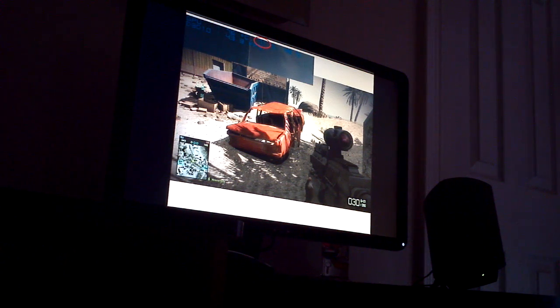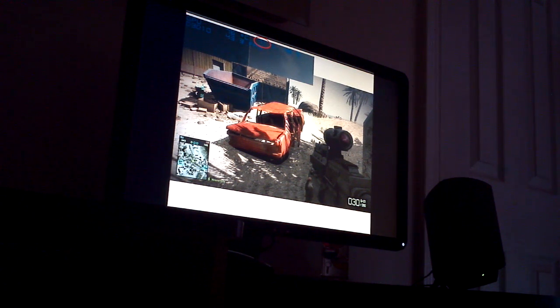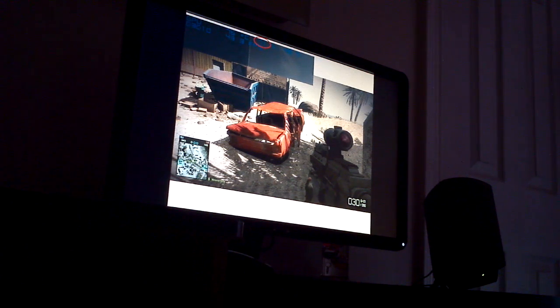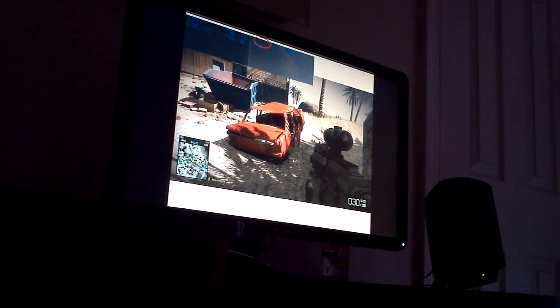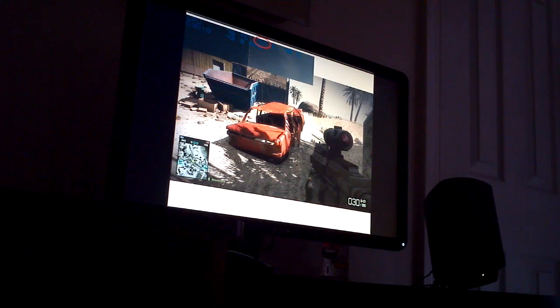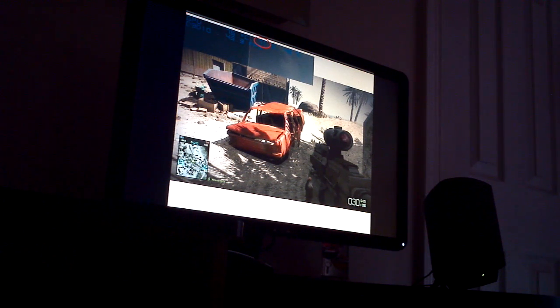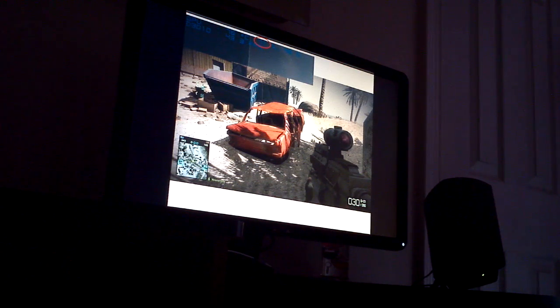Now what do we have here? This is Battlefield Bad Company 2. And to give you some background on the system that this is running on, this is a Core 2 Duo E8400, which runs at 3GHz. It's a dual-core processor.